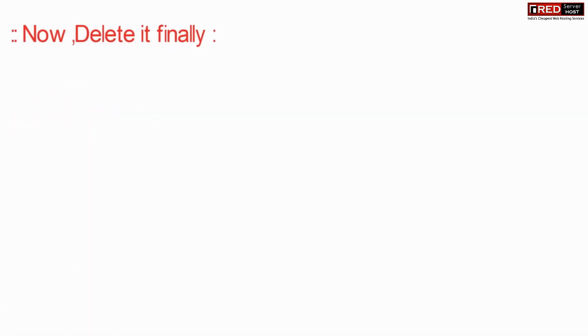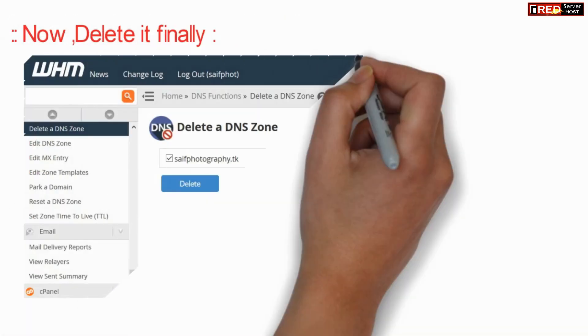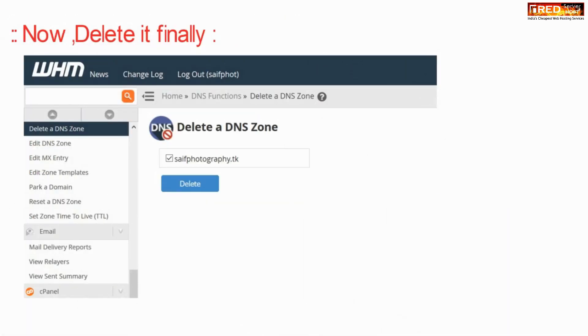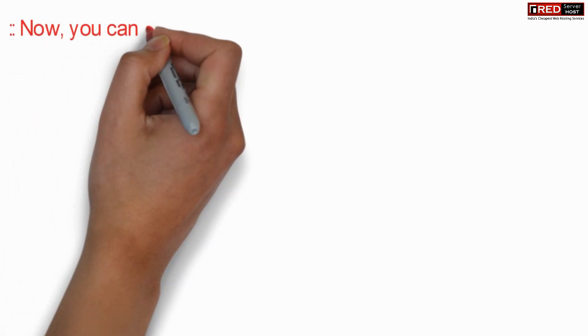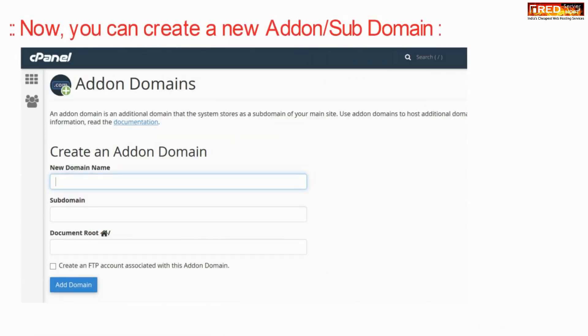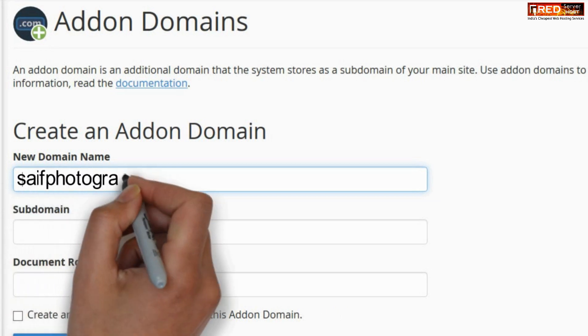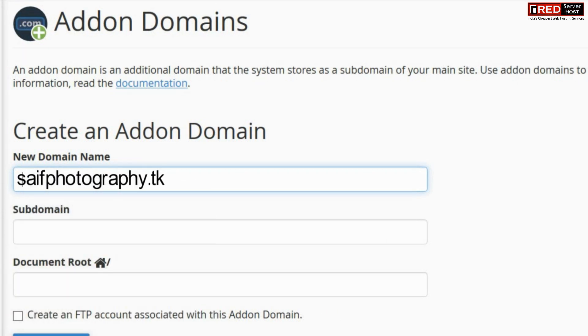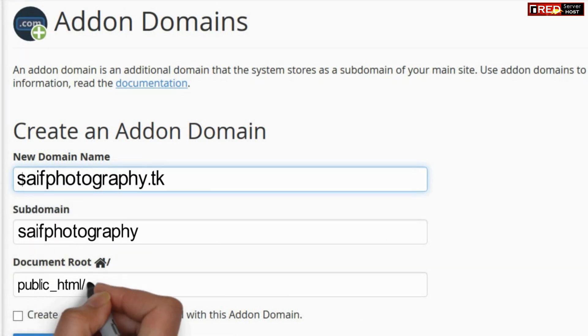Select the subdomain and click on delete button. Once you have deleted the zone finally you are able to successfully create that add-on domain as shown in the screen.